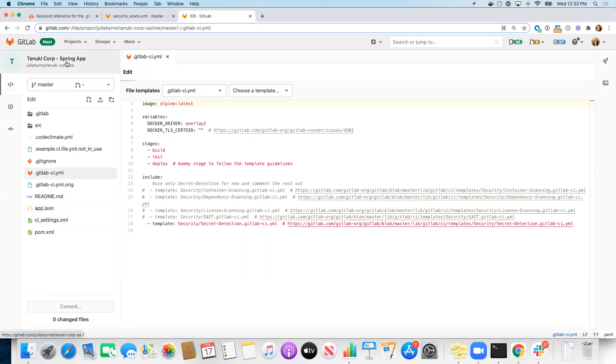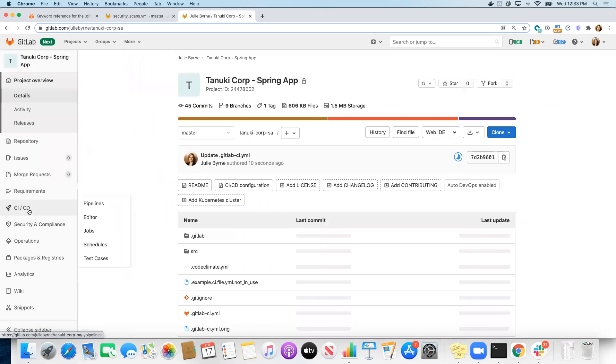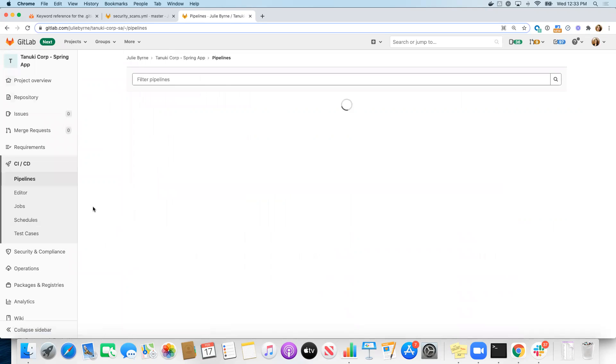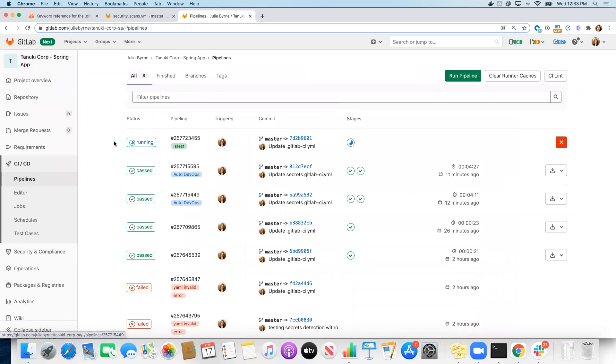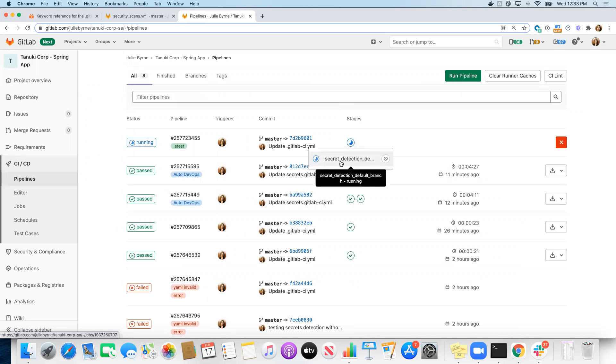So, now we can go ahead and we can look at what the new pipeline looks like. The pipeline will get kicked off as soon as we commit and push changes to our repository. And here we can see now we only have a secret detection job running.